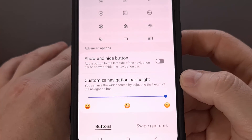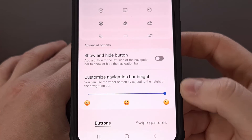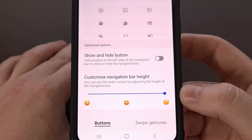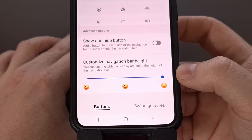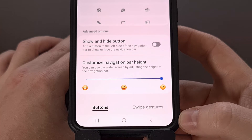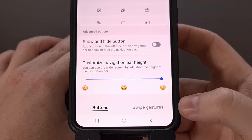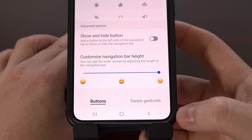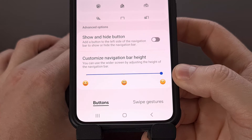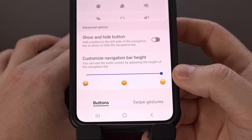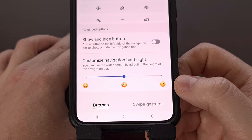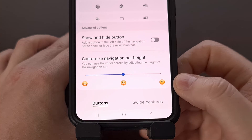We're going to scroll all the way down to the bottom. You should see a feature called Customize Navigation Bar Height. By default, this feature is set to the max, which is the default height for the nav bar. But we can shrink the size of the nav bar with the slider here. There are three total levels to the slider, each one reducing the size of the navigation bar a little bit further.